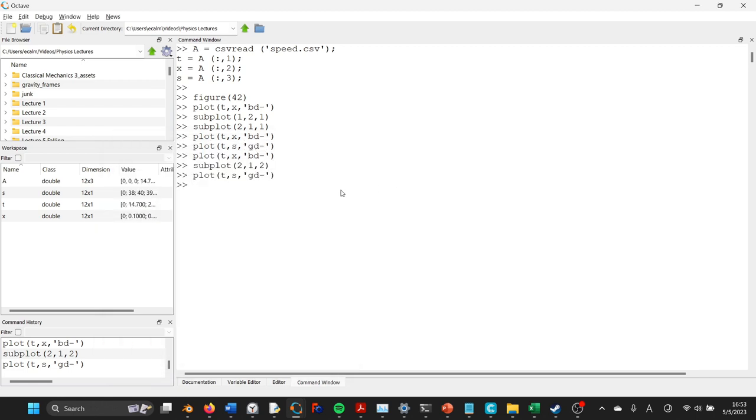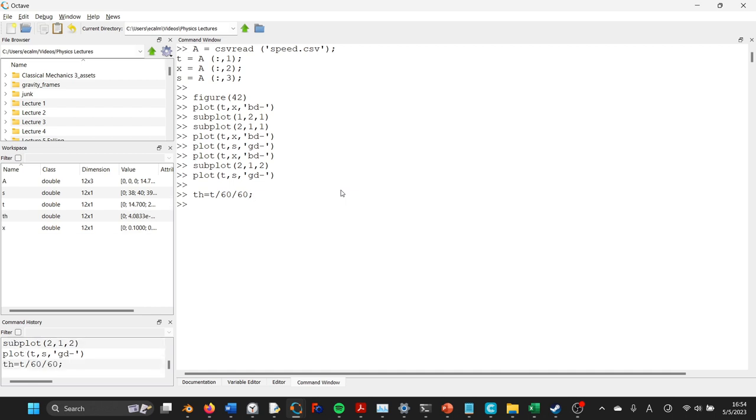But now let's go and calculate our average velocities, so let's make a new time, which we'll call it th for time in hours, and we'll say that equal to time divided by 60, divided by 60, 60 seconds in a minute, 60 minutes in an hour, so that now we have our time in hours.